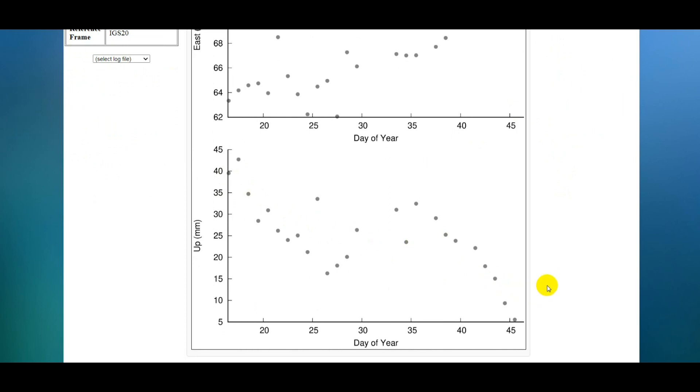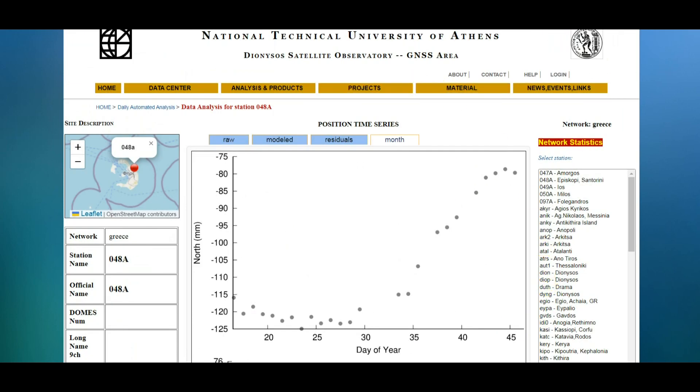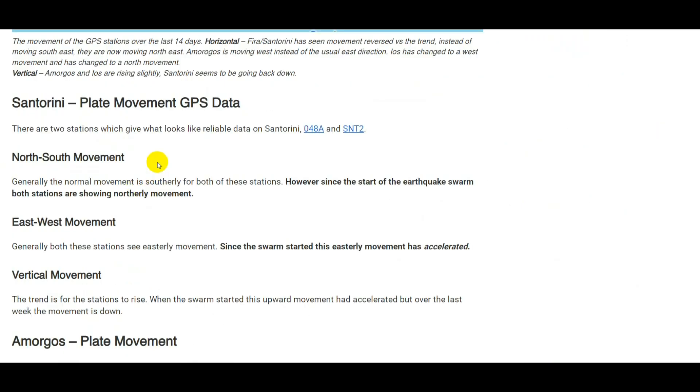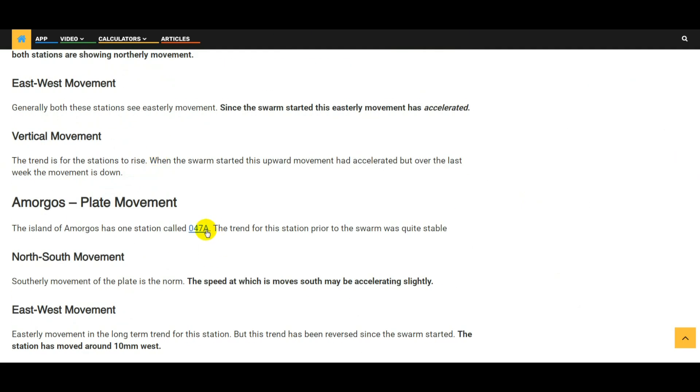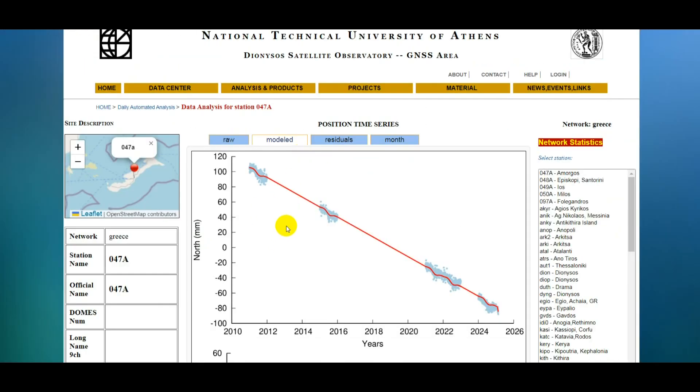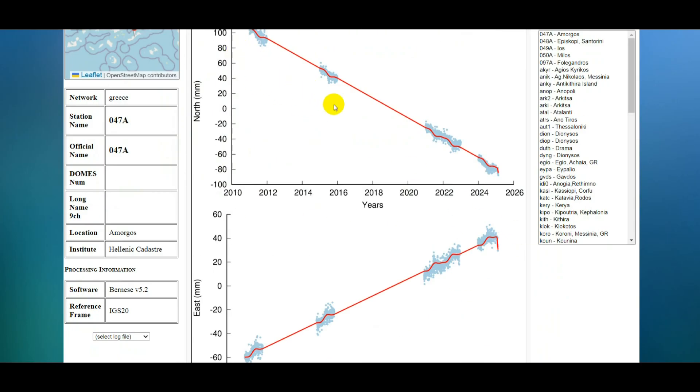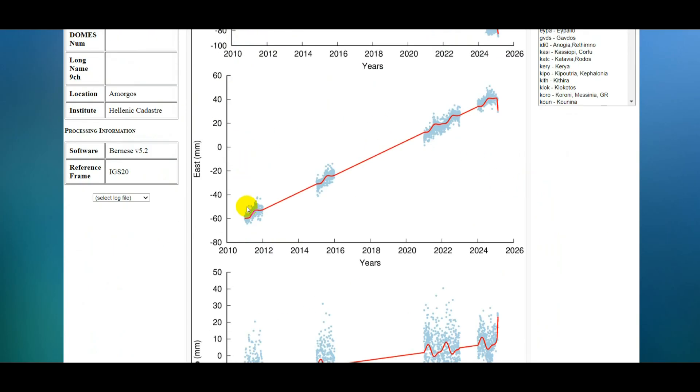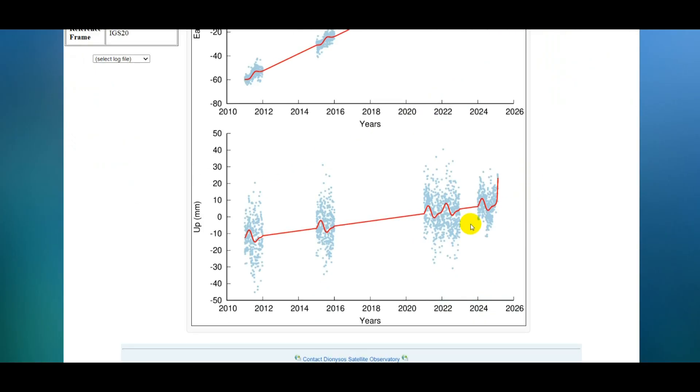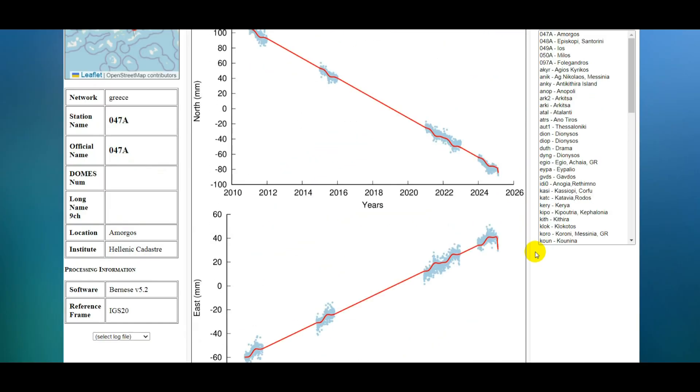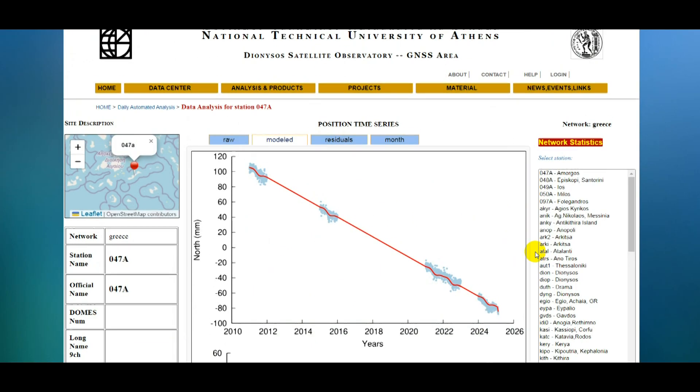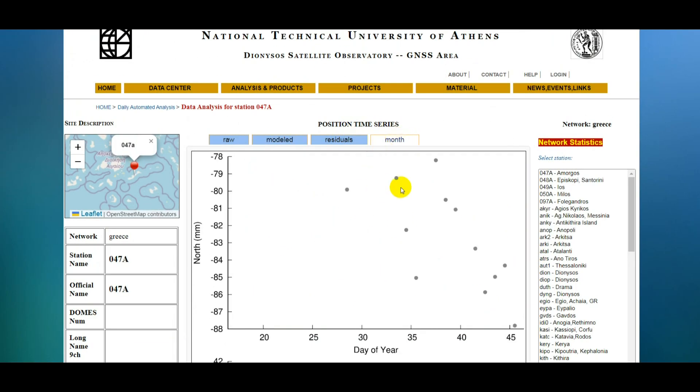That's the Santorini station. Next one we've got is Amorgos, which is the island to the northwest of Santorini where a lot of the earthquakes have been happening. To be fair, most of them have been happening closer to Amorgos than they have been to Santorini. You can see on this island usually it moves south and we can see a bit of acceleration in its movement south. Usually it moves in an easterly direction, you can see that direction has been reversed over this earthquake swarm period. And generally the island is increasing in height and we can see quite a big uptick in the rate that it's increasing in height over the last 15 days.